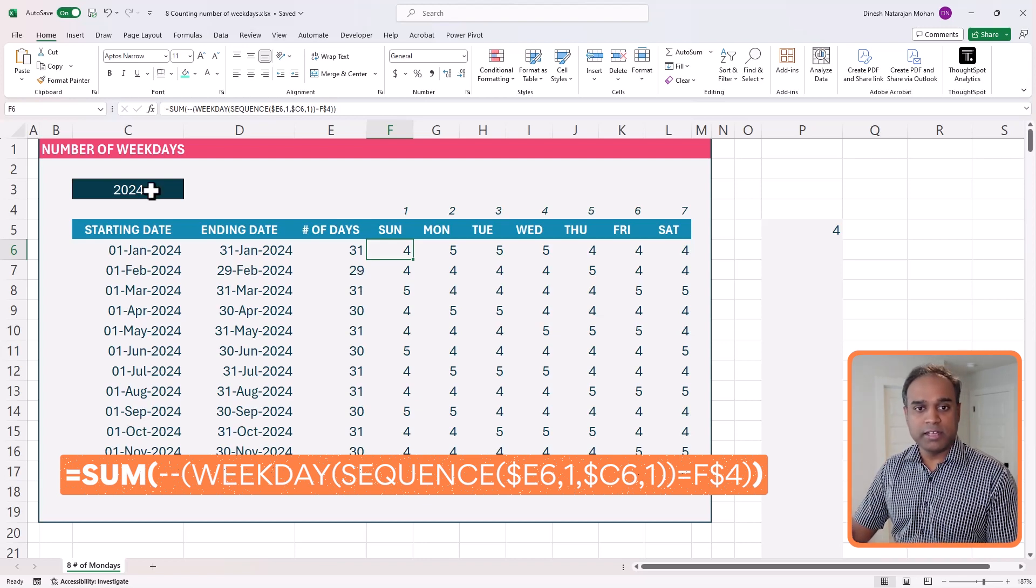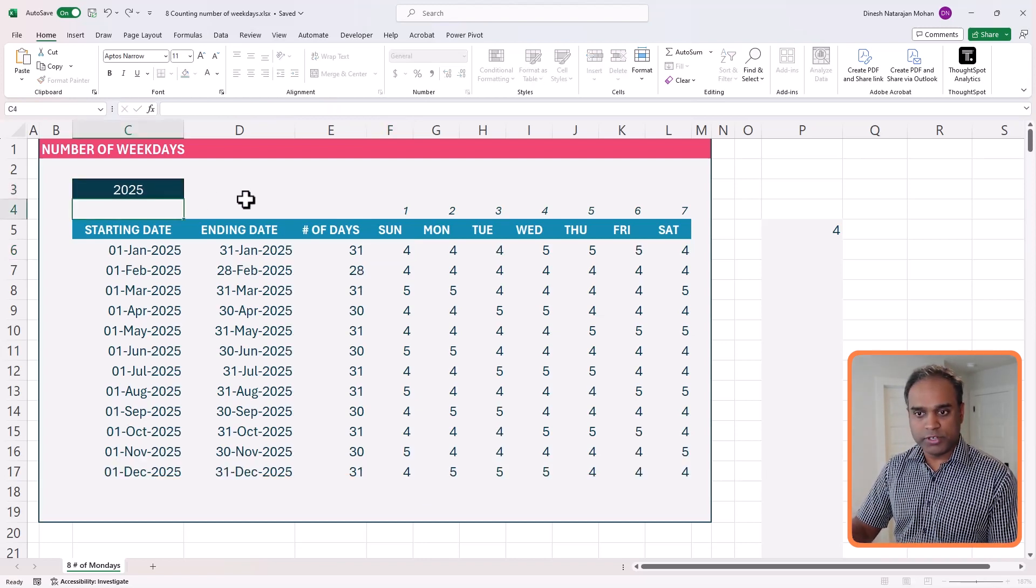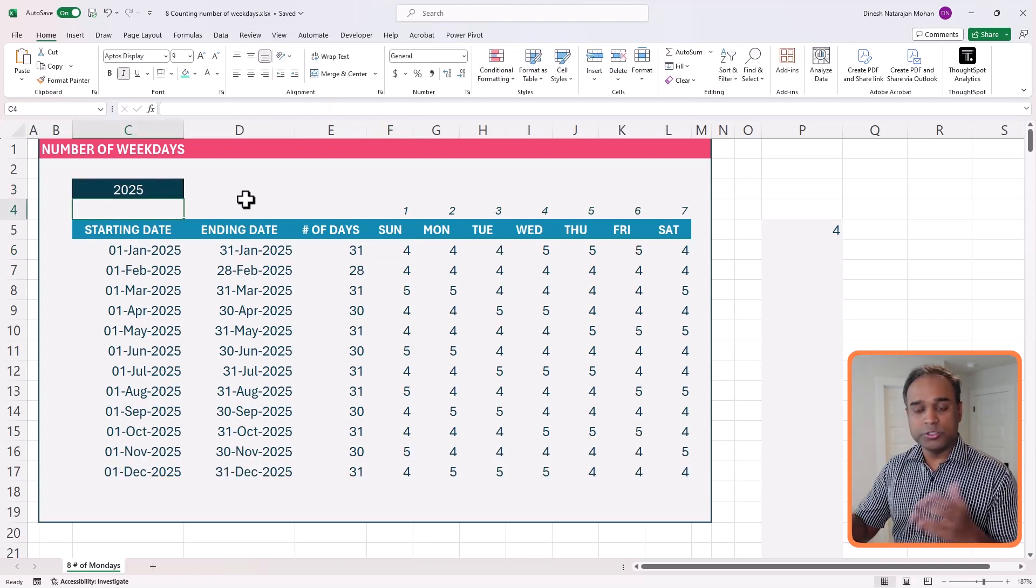And I can just change this to 2025, and you'll see that it still works. If you have any suggestions, please let me know for a future topic. And I look forward to seeing you in the next video.